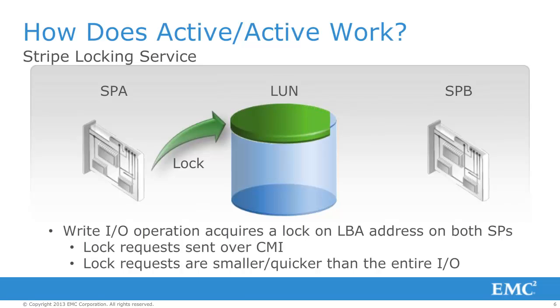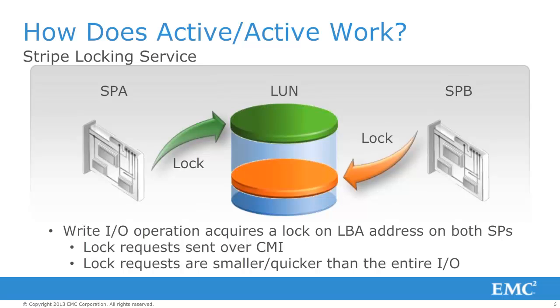For example, an SP must request an exclusive lock for a LBA region on a LUN prior to any write request. After permission is granted from the Locking Service, the SP proceeds with a write to the LUN.